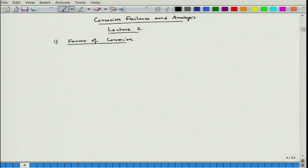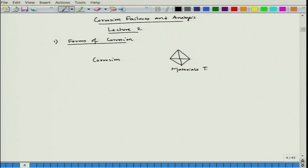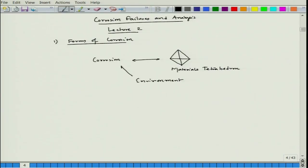As we saw in the last lecture, there is a relation between corrosion and the materials tetrahedron. We took examples like 18-8 stainless steel and could see a strong relation between corrosion and material. We also mentioned the interplay of environment on corrosion, as well as environment's interplay with the materials tetrahedron.